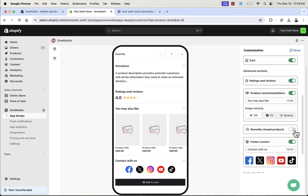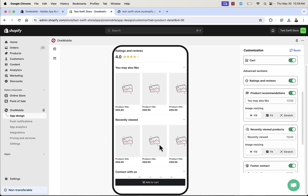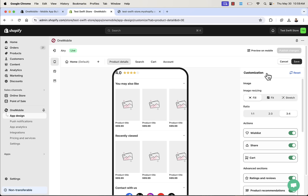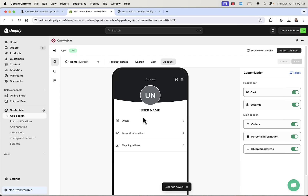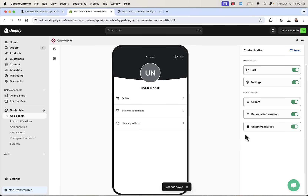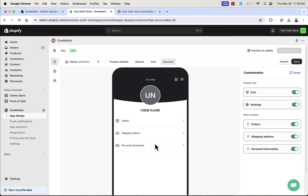Another cool feature especially for apps is Recently Viewed Products, since you'll see a lot of people browsing many products on mobile. When you're happy with how a page is set up, just save it. You can do that for all the different screens: search page, cart page, and account page. You can also reset everything or move things around with drag and drop — very easy. You're never going to have to do anything technical; you'll have full control over how your app looks and feels just by using this drag and drop editor.